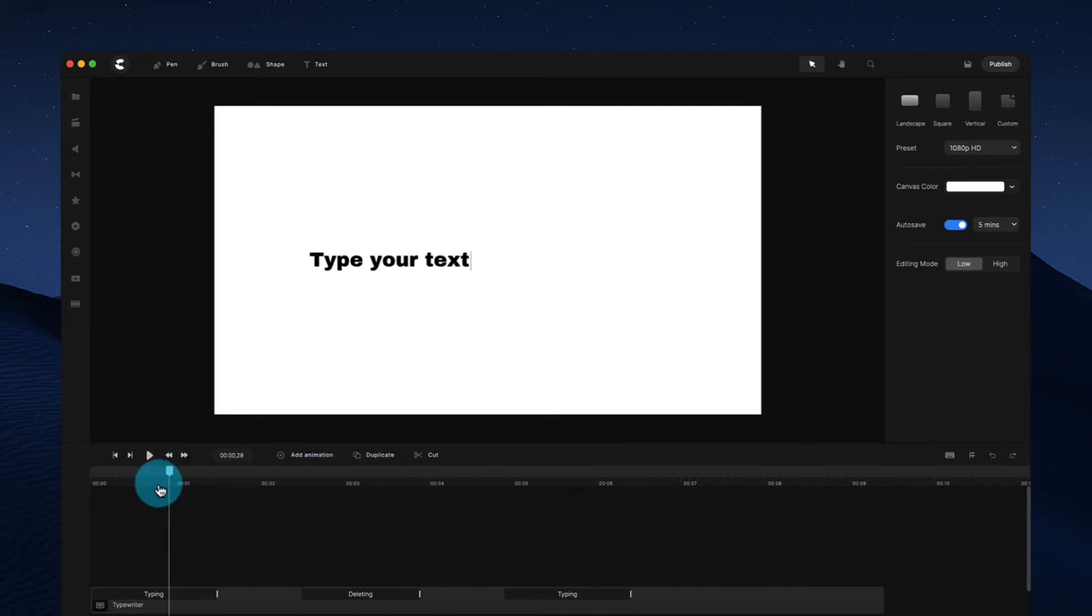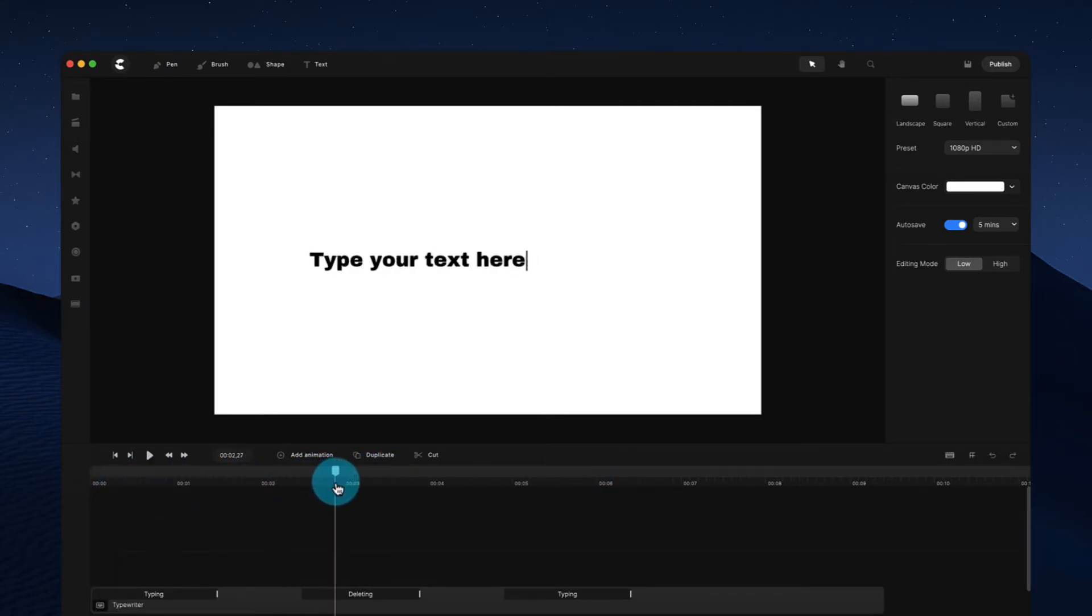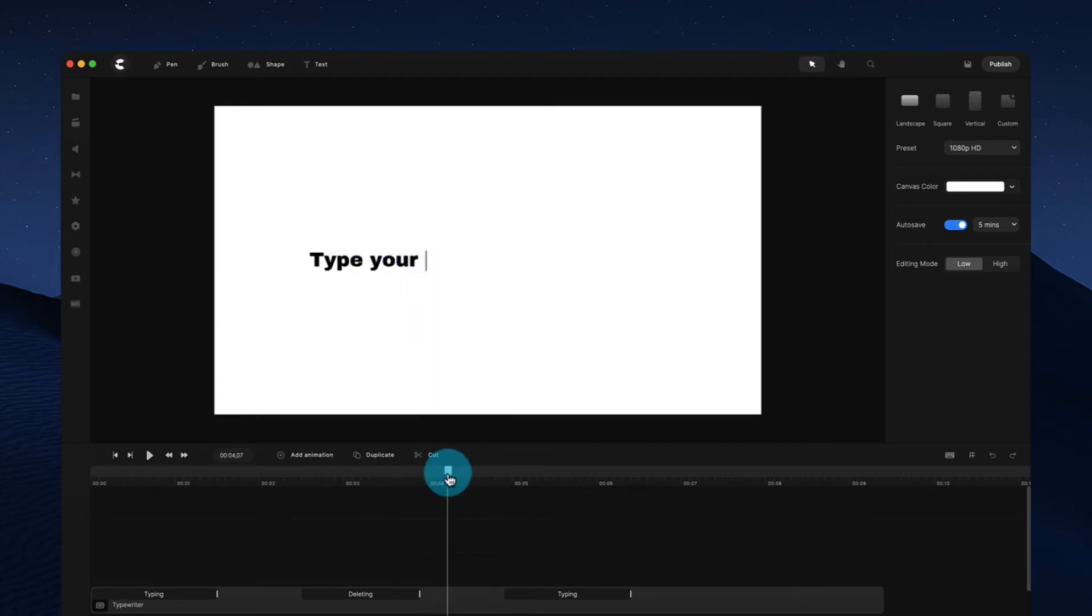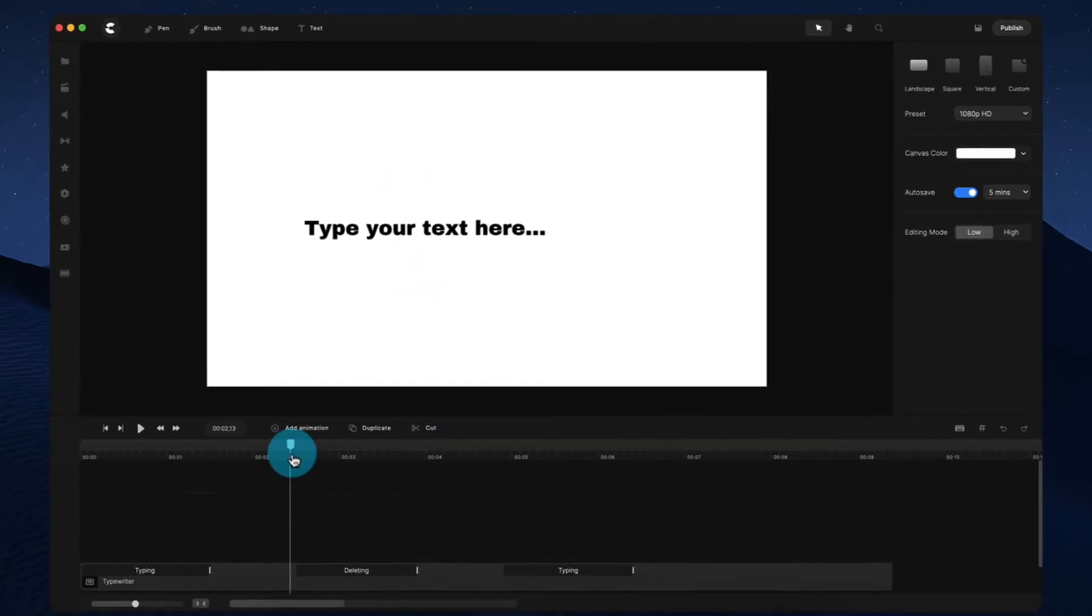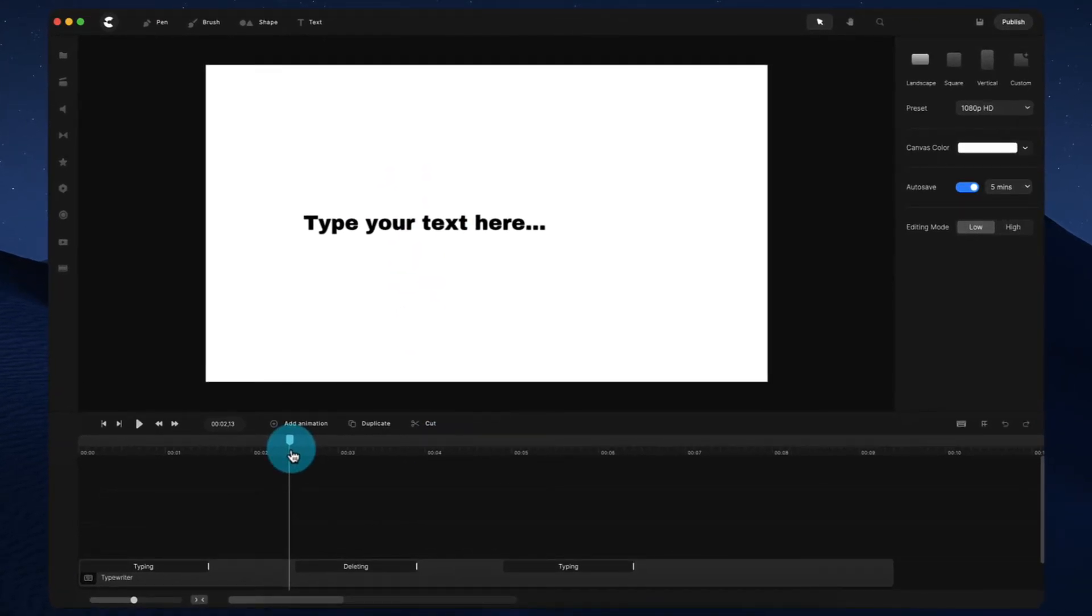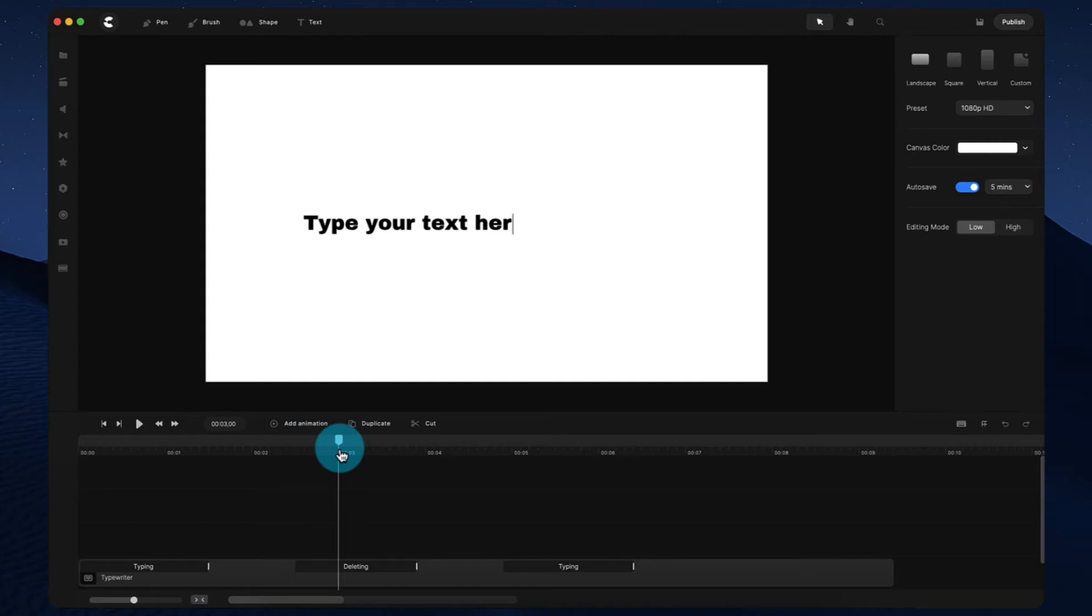And as you can see over here, it's typed the text and it says type your text here and it's backspaced to type your. So automatically we detect what words aren't in common with the first or the previous sentence and then it deletes that and then it keeps the remaining text like so.